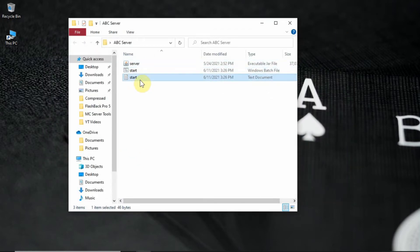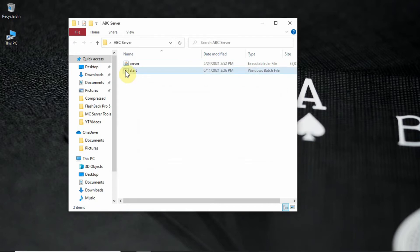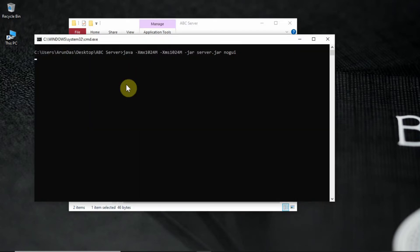You can now delete the text file if you want. Open the start.bat file in the folder and wait for a few seconds.